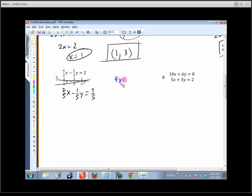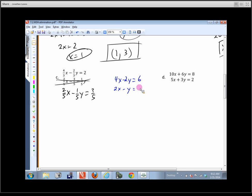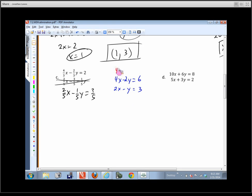Multiplying that first equation by 3 gives 4x minus 2y equals 6. Multiplying the second equation by 5 gives 2x minus y equals 3. Now multiply that second result by positive 2 to get 4x plus 2y and a negative 6. What happens when we add those two equations together?